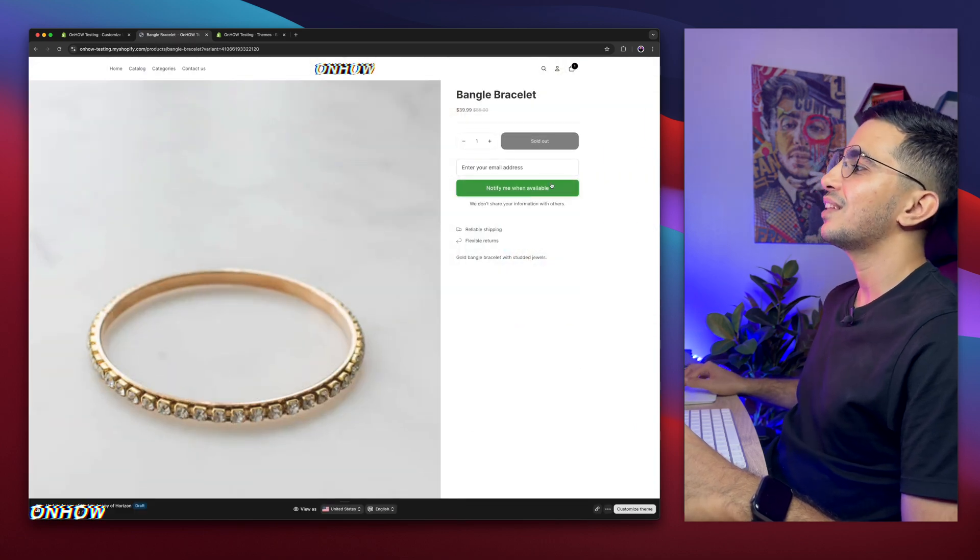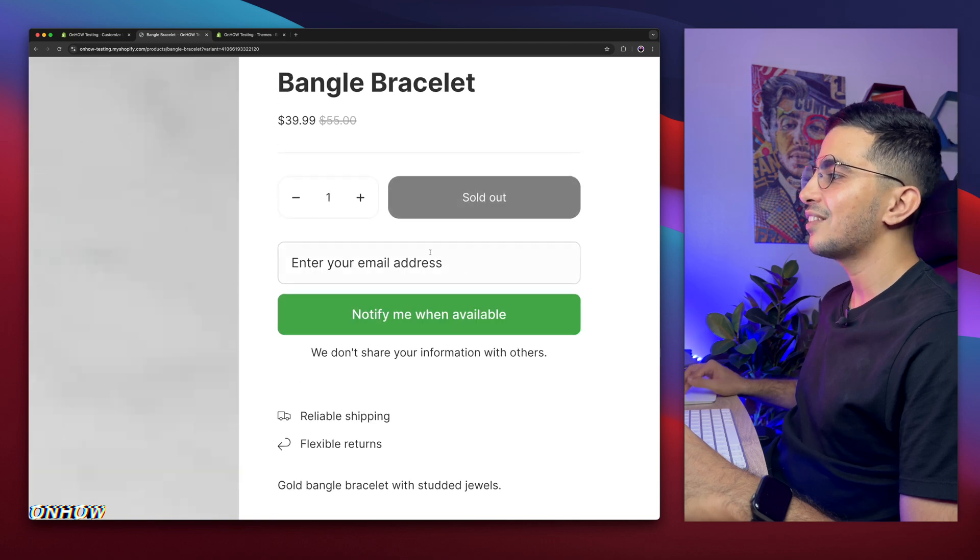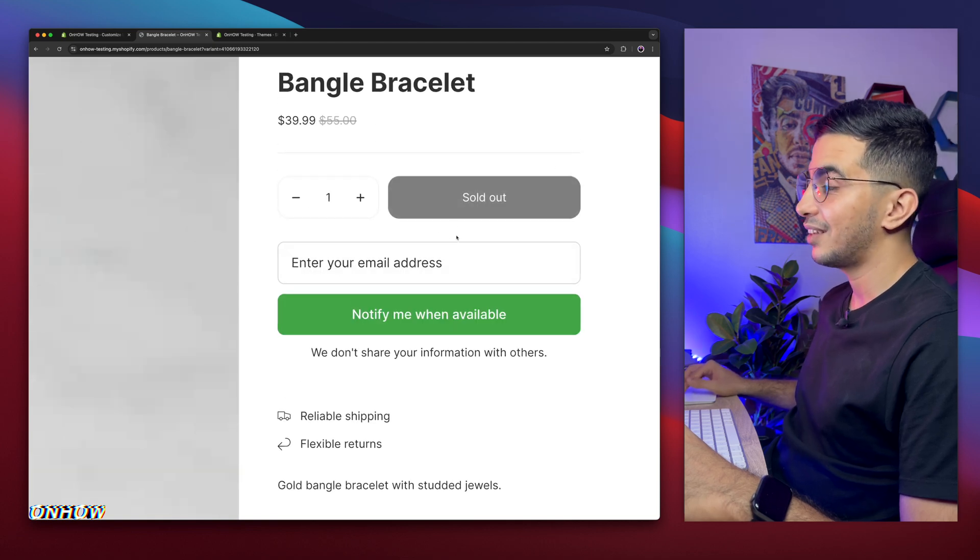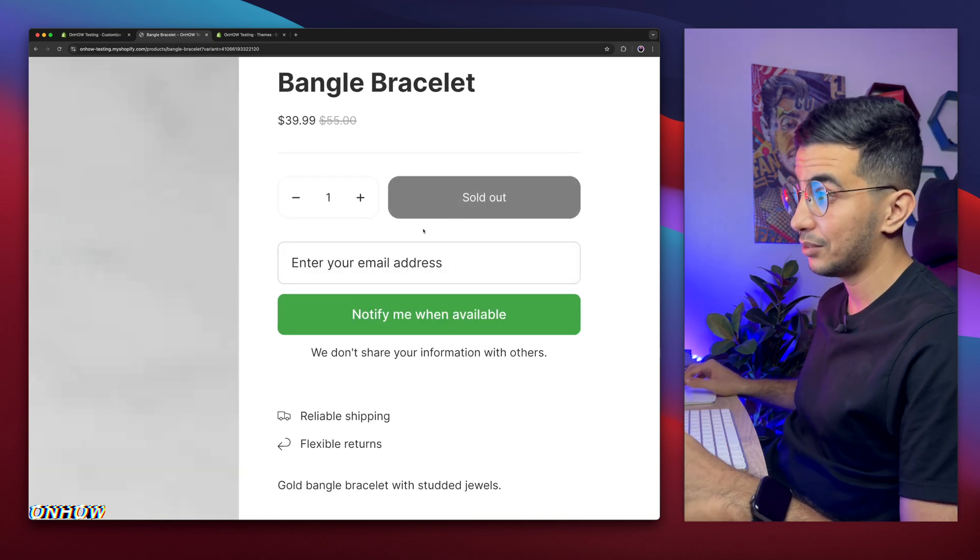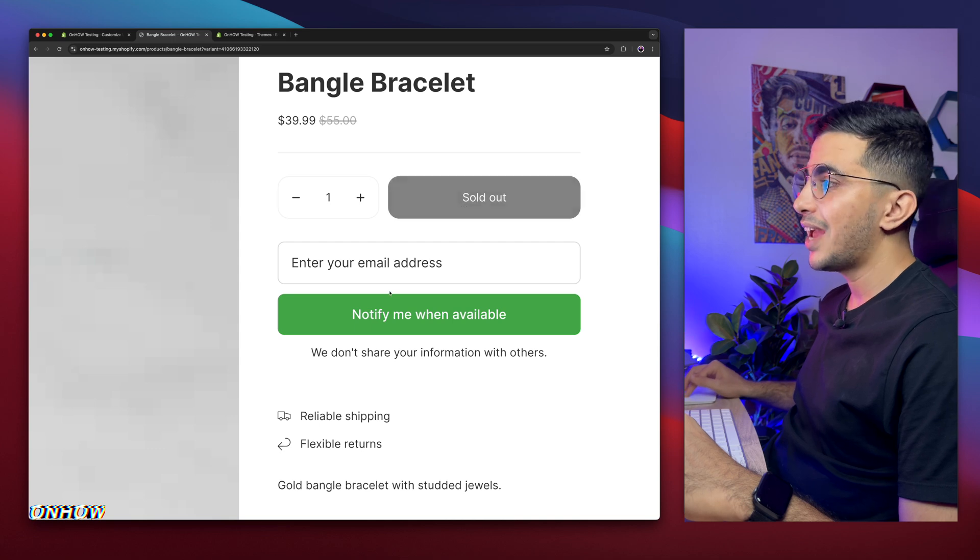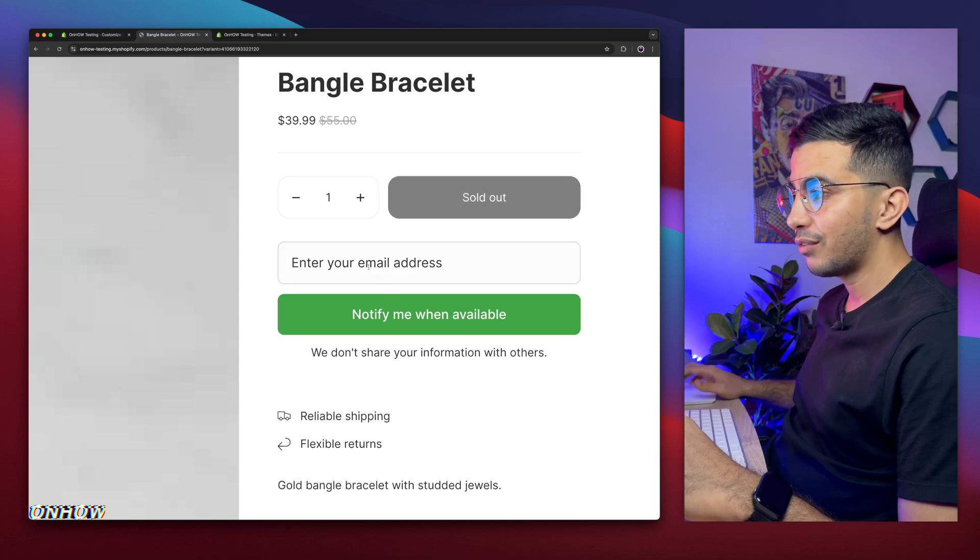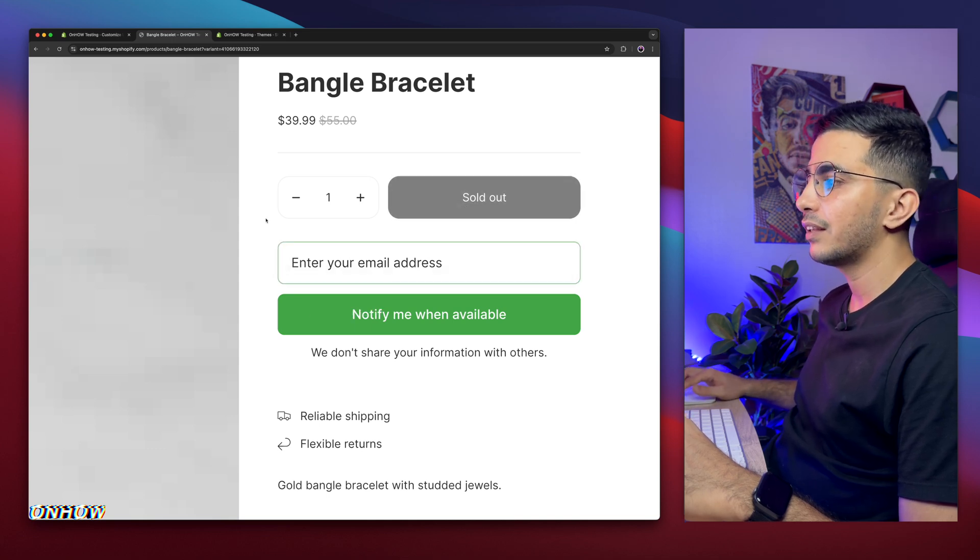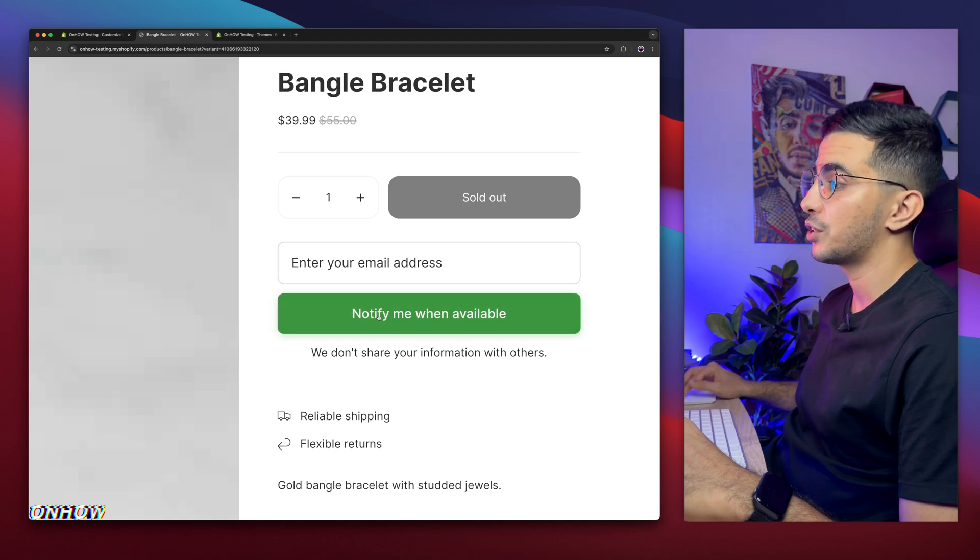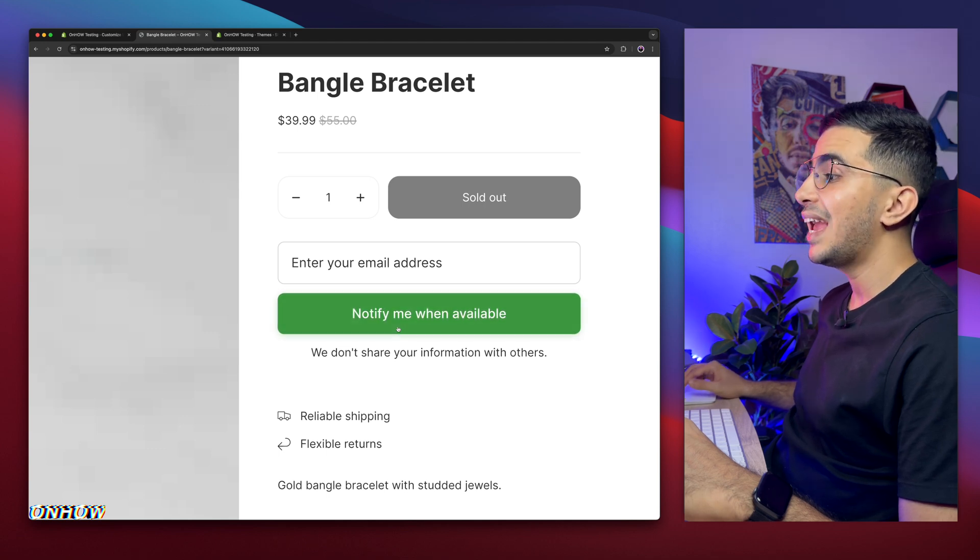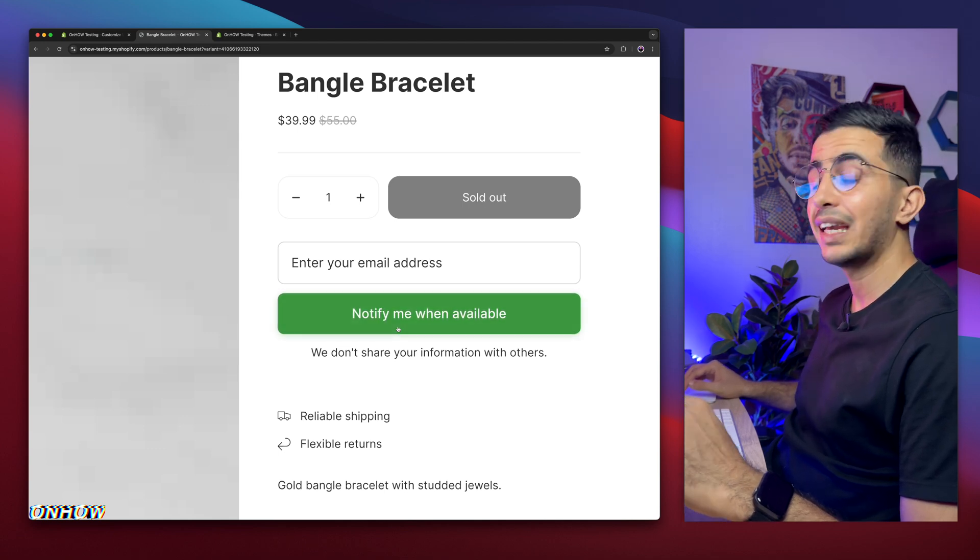And here it is. As you can see, it does not show the buy it now button because it's sold out. And there is only sold out button in here. And below it is the form where you can type in your email and click notify me when back in stock. And as you can see, it's interactive.